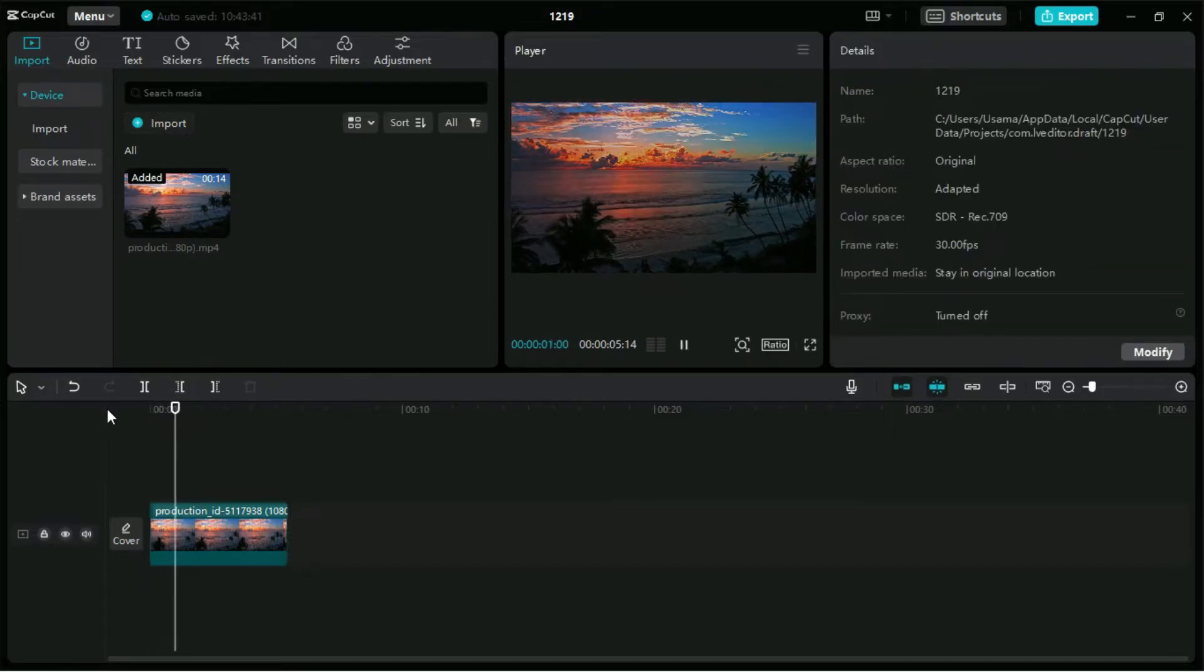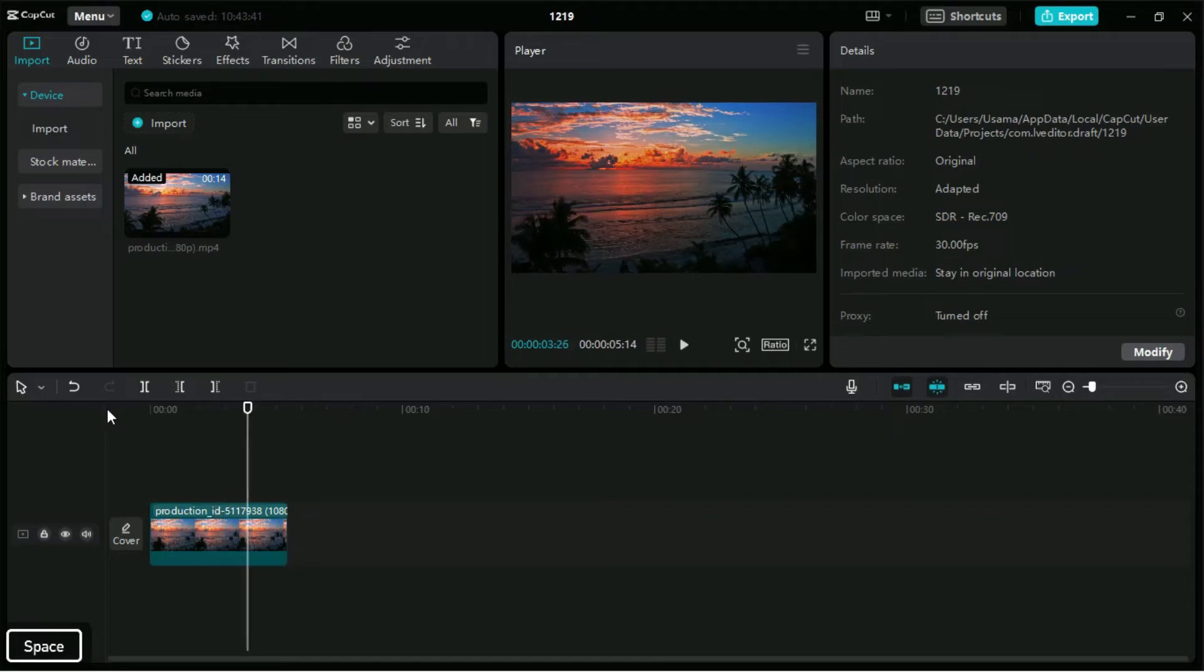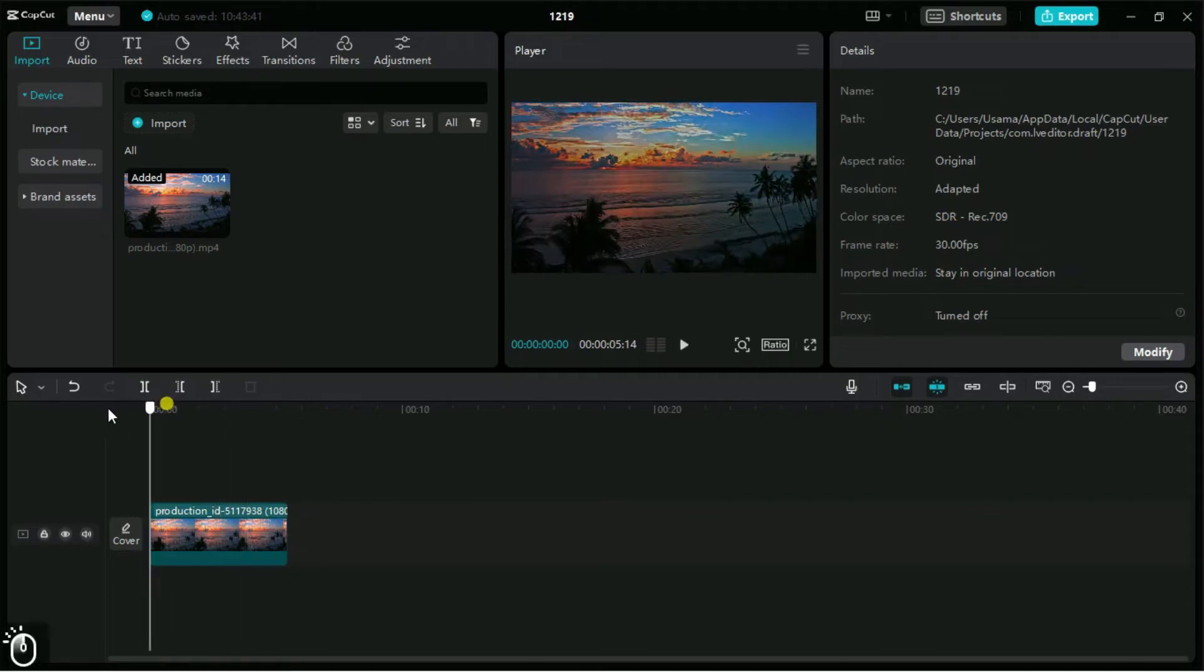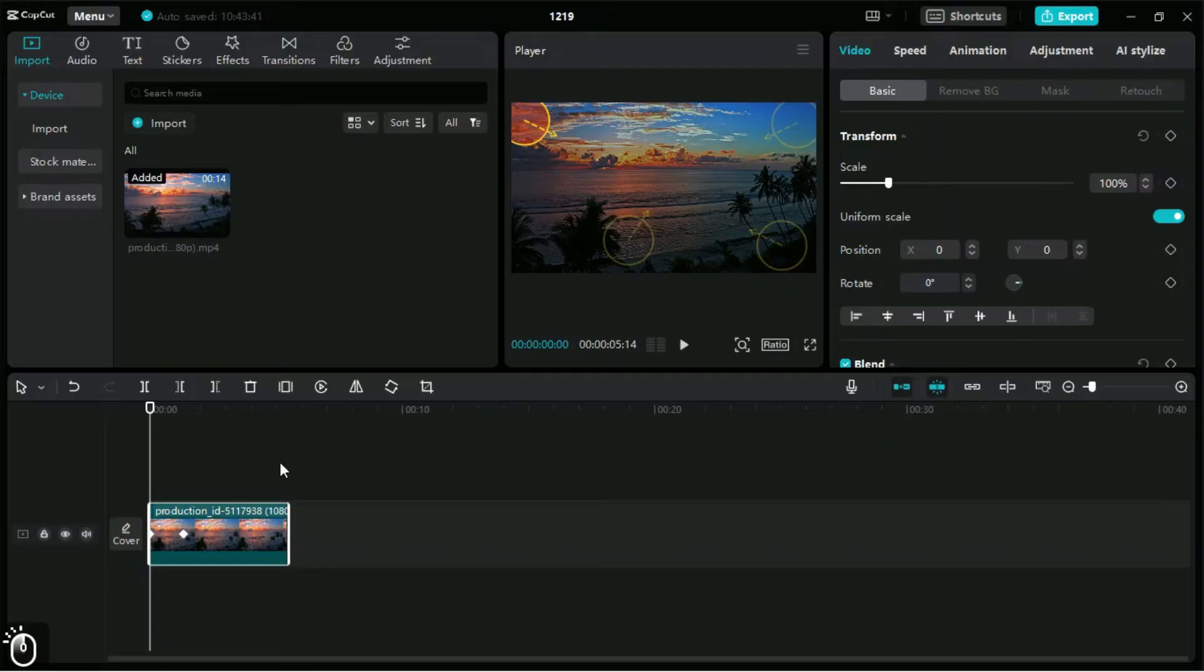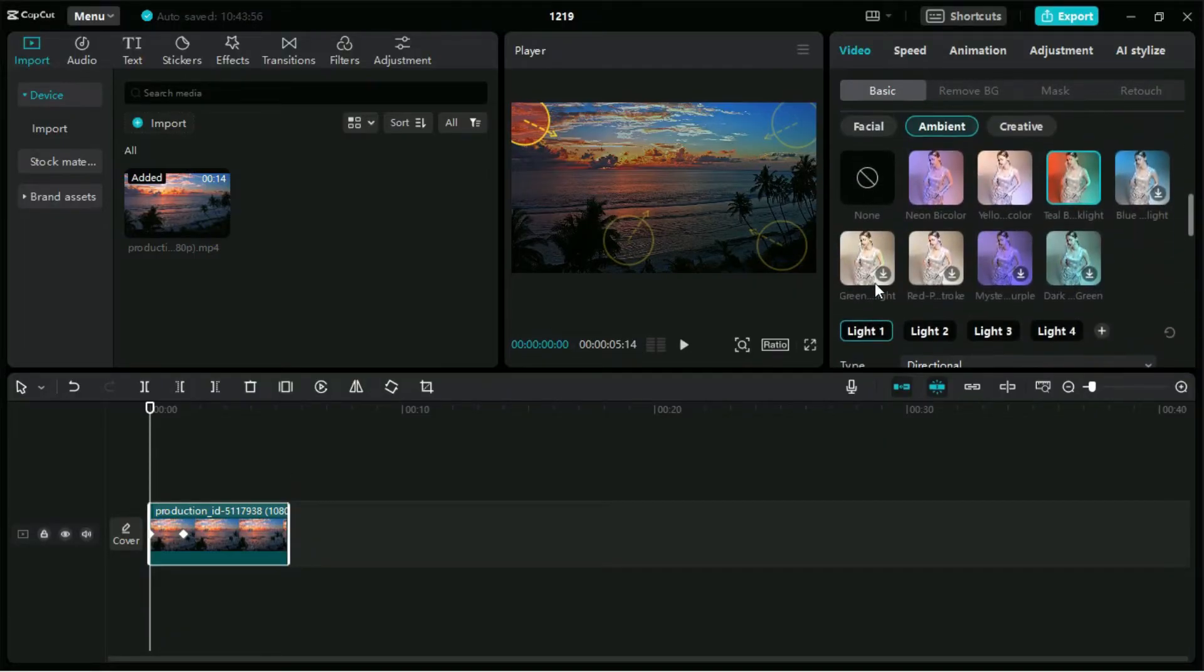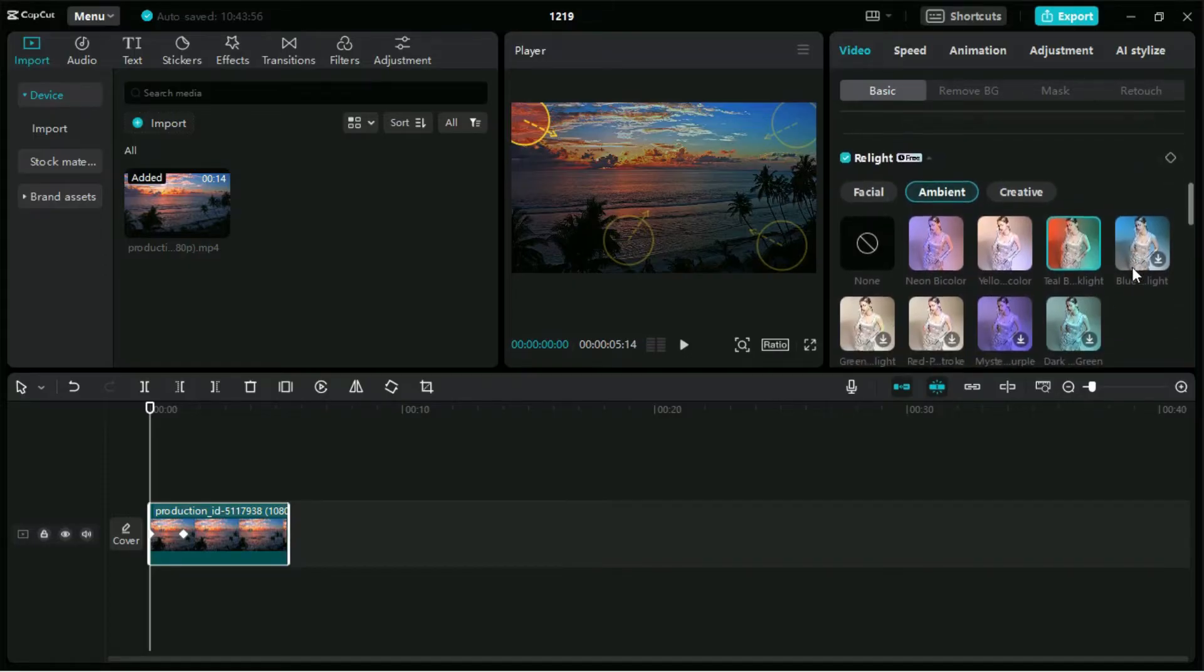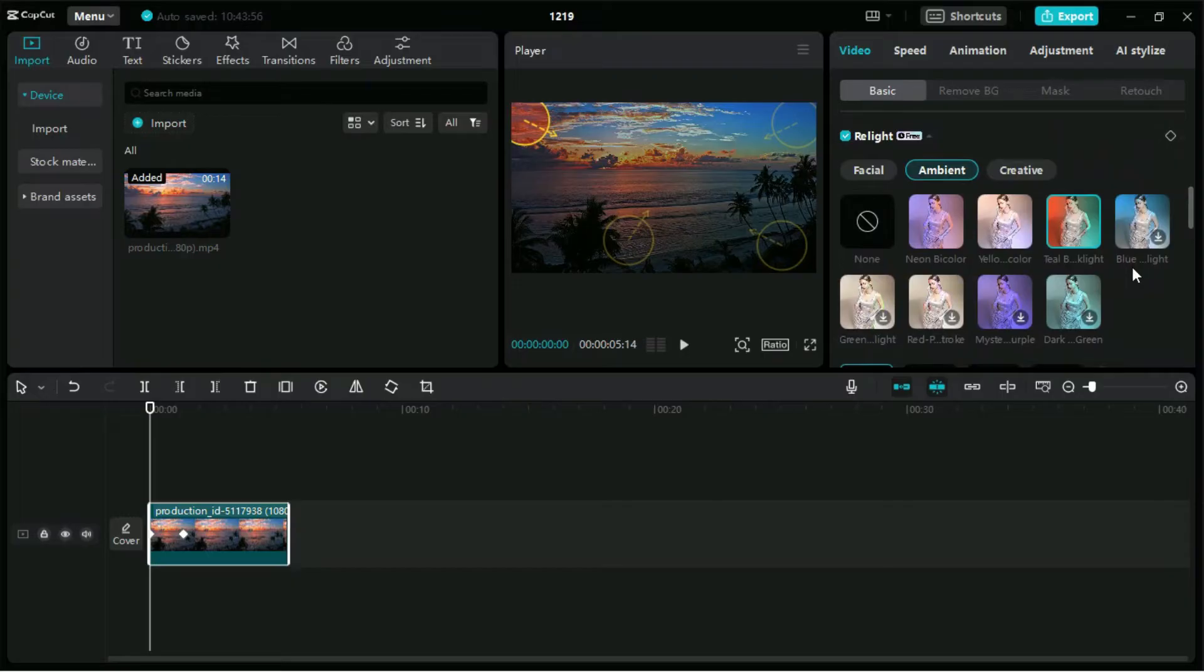As we can see, how seamlessly CapCut has made the lighting animation. We can also choose any other filter and edit the values from this section to look for the best lighting for our clip.